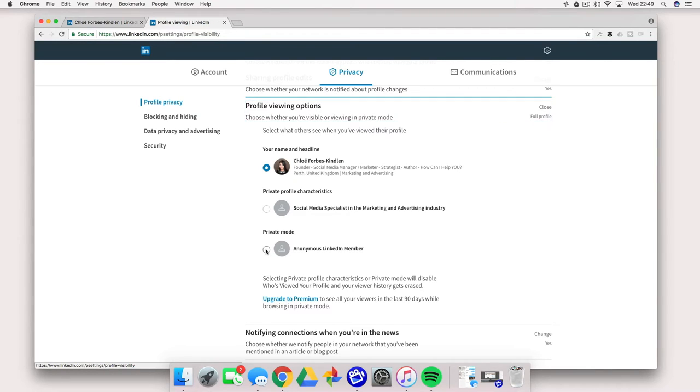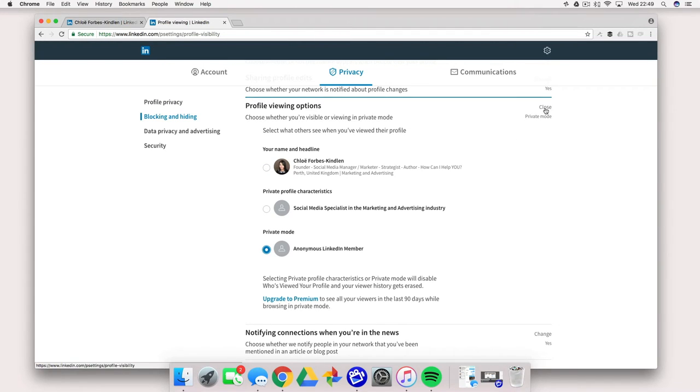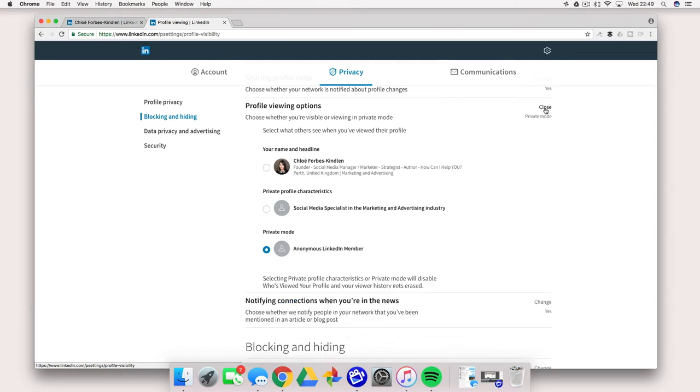So go ahead and click that and you will see it automatically saves. There's no save button, it's automatically saved and then click close. You can now view anybody's profile on LinkedIn and it will be completely anonymous.